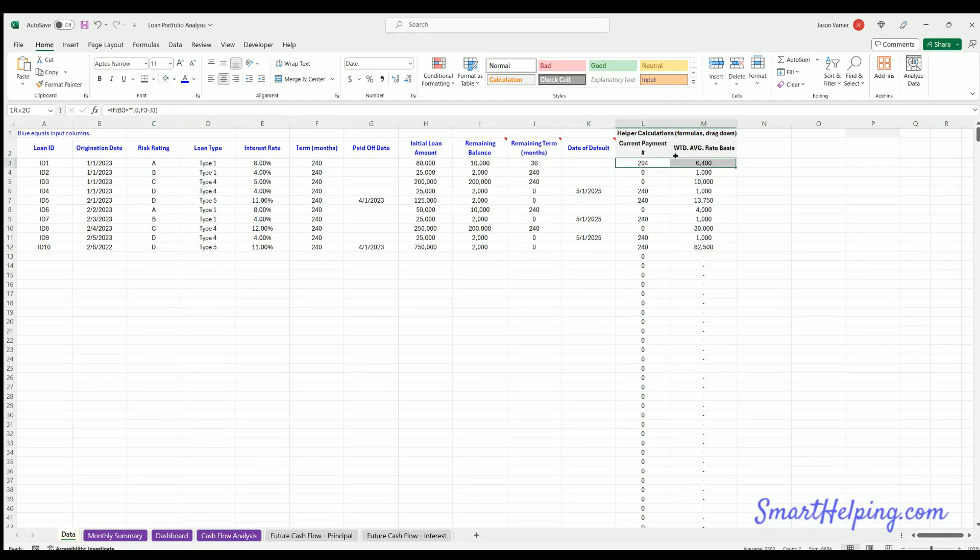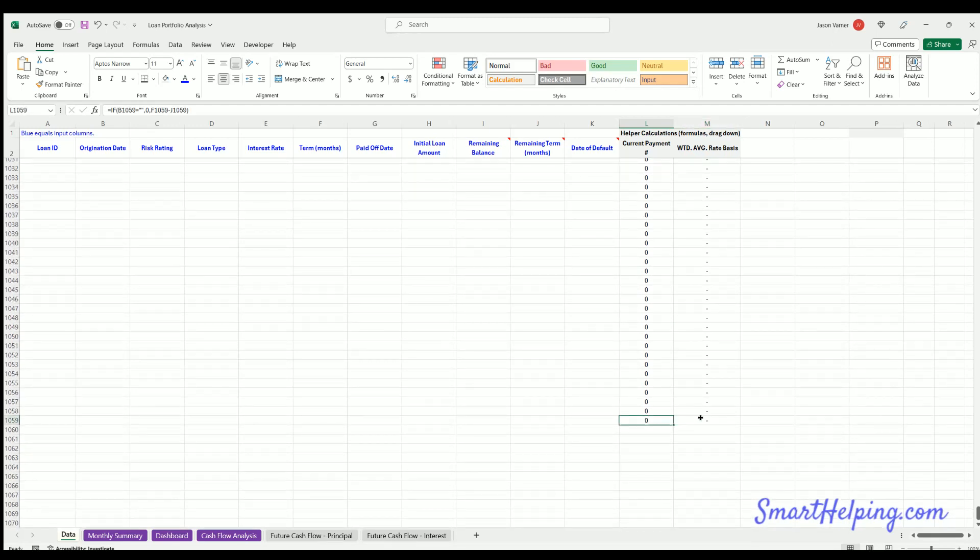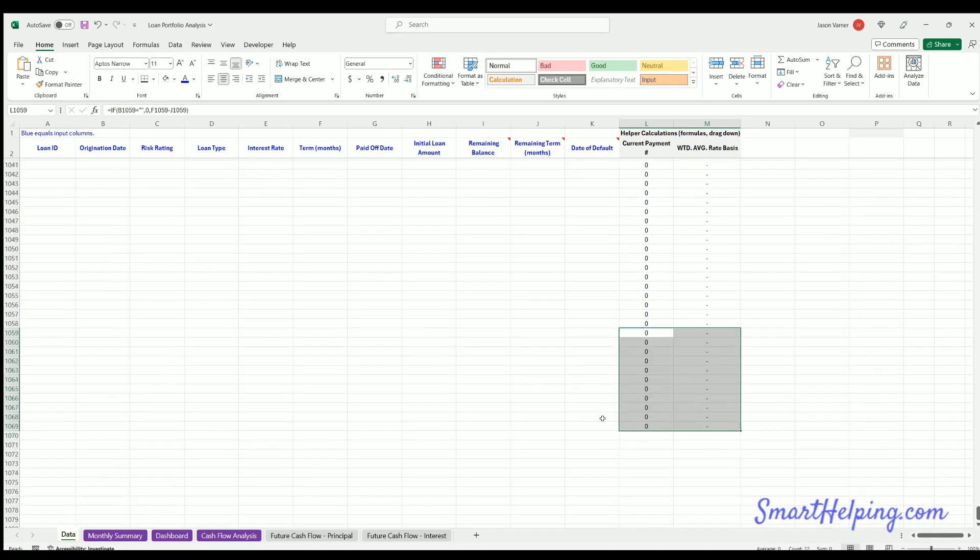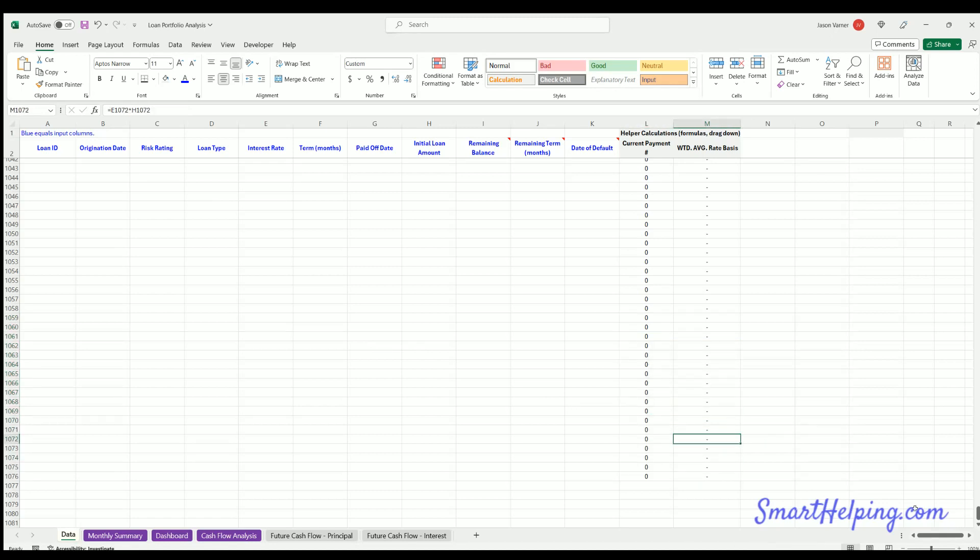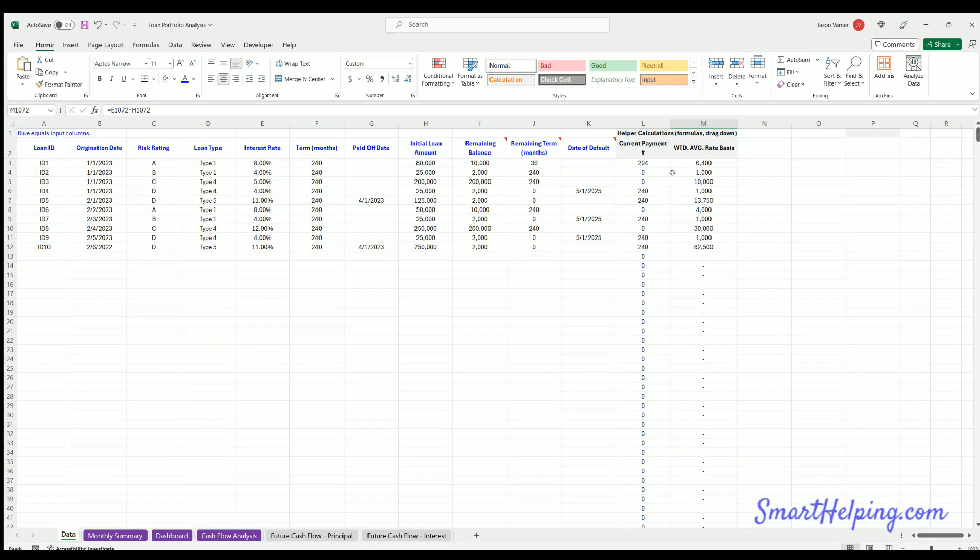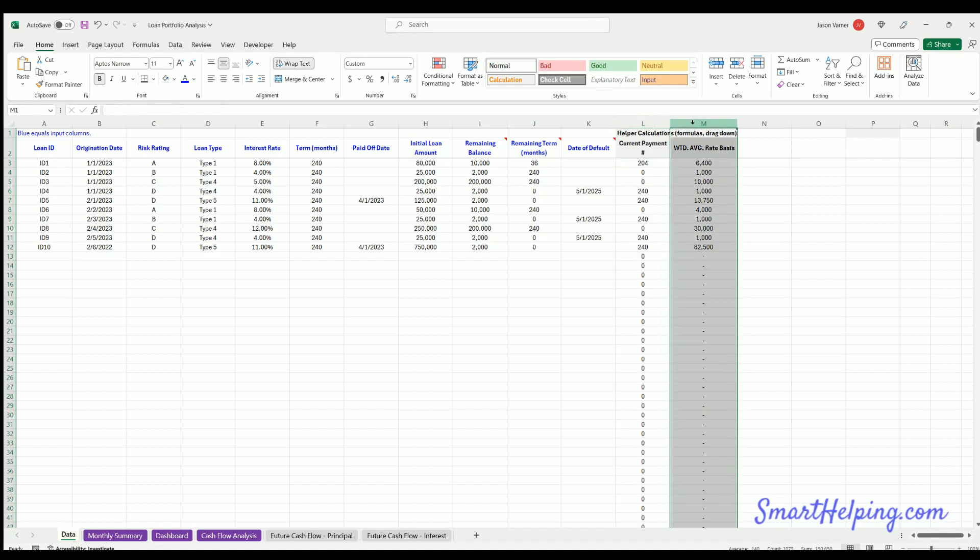And then these two columns, again, are formulas. If you want to drag it down, I think I put it down to a couple of thousand, you can just highlight the bottom of it. Hit the little bottom right drag here and just drag it down as far as you want. If you have more data than a thousand loans, you could drag it down as much as you need. This is obviously a calculation to help figure out future cash flows. And this column M is for weighted average interest rate basis.